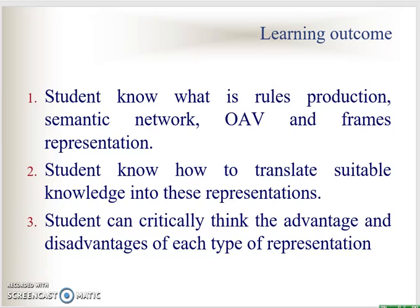At the end of the lecture, I hope students know what is rule production, semantic network, OAV and frames representation. Students will also know how to translate suitable knowledge into these representations, as well as critically think about the advantages and disadvantages of each type of representation.